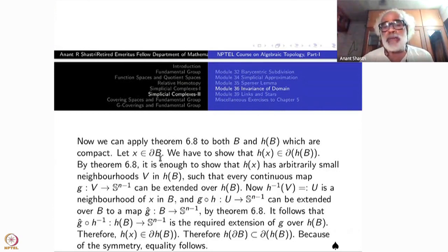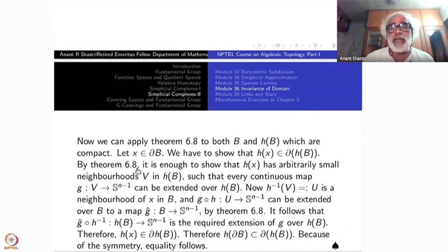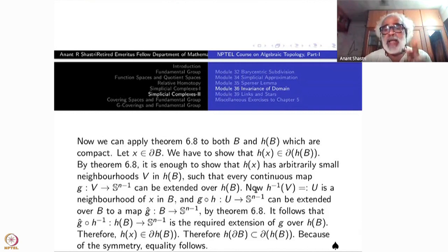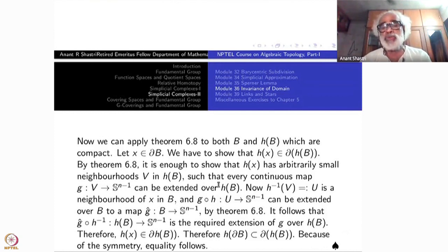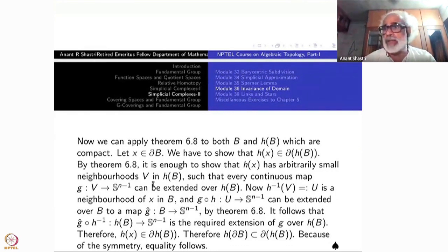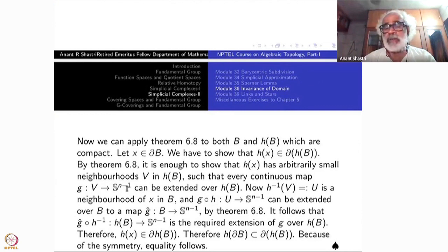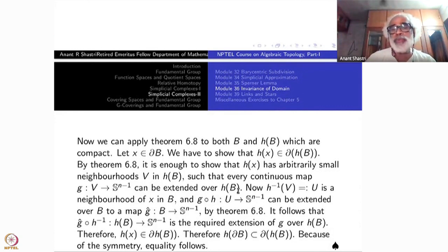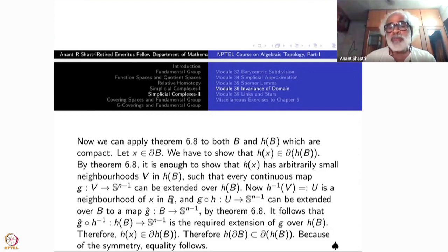Take a point x in the boundary of B. We have to show that H(x) belongs to the boundary of H(B). By Theorem 6.8, it is enough to prove that H(x) has arbitrarily small neighborhoods V in H(B) such that every continuous map G from V to S^{n-1} can be extended over the whole of H(B). This was the criterion for a boundary point. Start with a neighborhood V of H(x). Take a function defined on V into S^{n-1}. I must show it can be extended over H(B). By using H, I will go back to B: take H^{-1}(V) = U. That will be a neighborhood of x, since V was a neighborhood of H(x).